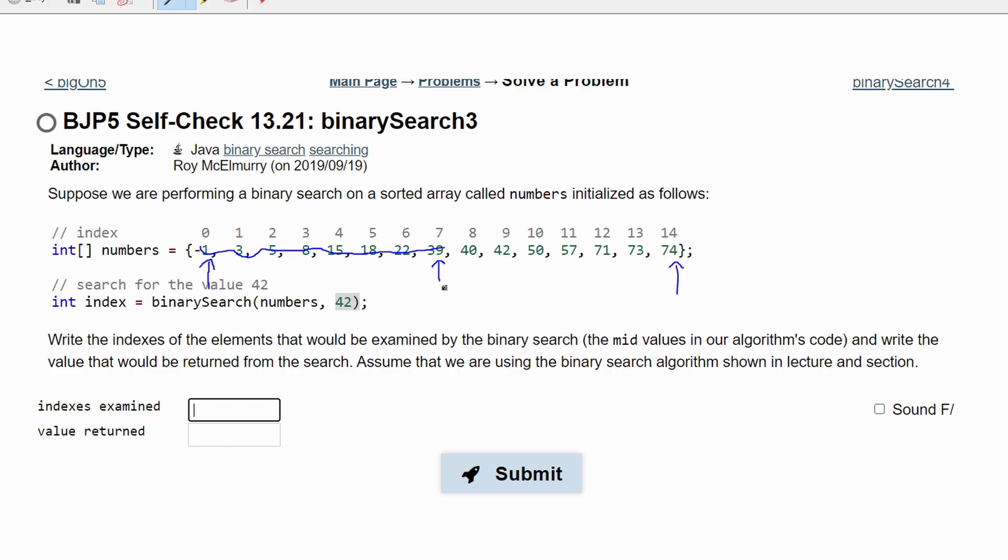all of this is not going to be looked at. Now, we have our new minimum value and we have the same maximum value. Our new middle value is going to be 57 and we check where 42 is. It is not on this side, so we don't look at these.